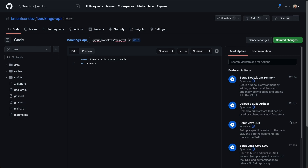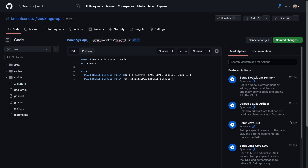We're going to set the trigger to Create, which means anytime a new branch is created, this action is going to run. Now let's set up our environment variables that can be used across all of our jobs and steps. We'll type in env, and then set the first one to PLANETSCALE_SERVICE_TOKEN_ID using the format ${{ secrets.PLANETSCALE_SERVICE_TOKEN_ID }}, which refers directly into the GitHub Action Secrets we defined earlier. Let's create the same thing for PLANETSCALE_SERVICE_TOKEN.